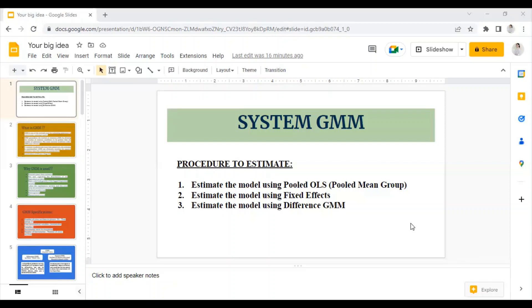Hello everyone, welcome to my channel. I am Komal Kavar Shekharwal and I hope you all are doing great. This is the fourth video in the generalized method of moments series. In this video, I shall explain how to run the system GMM model. You watched the previous videos on what is GMM, what is difference GMM and system GMM, and how to distinguish between these two methods. So let's get started.